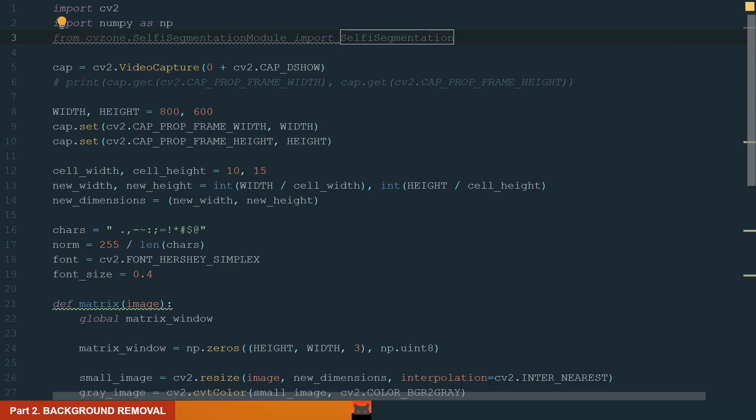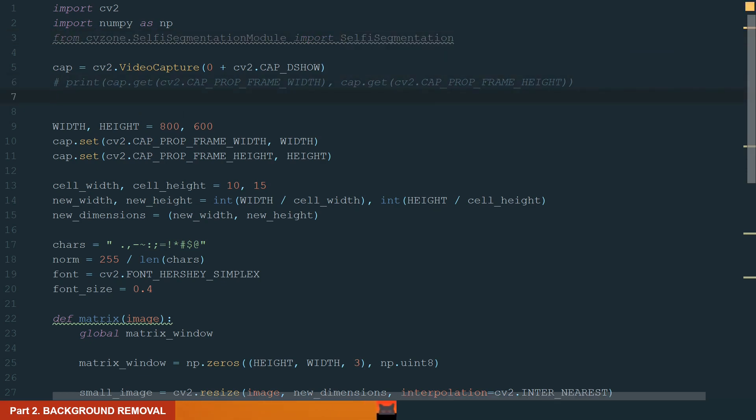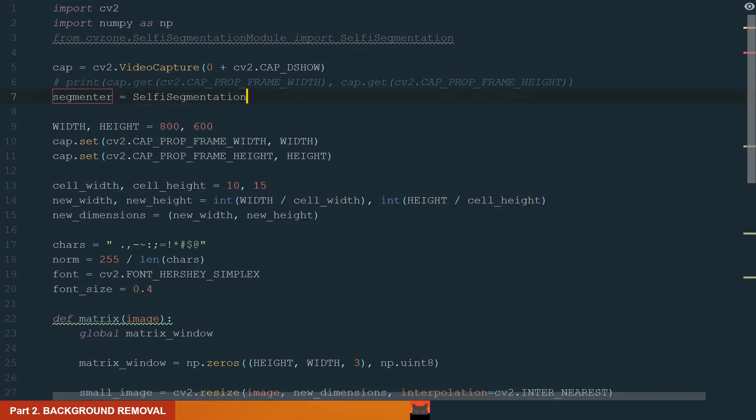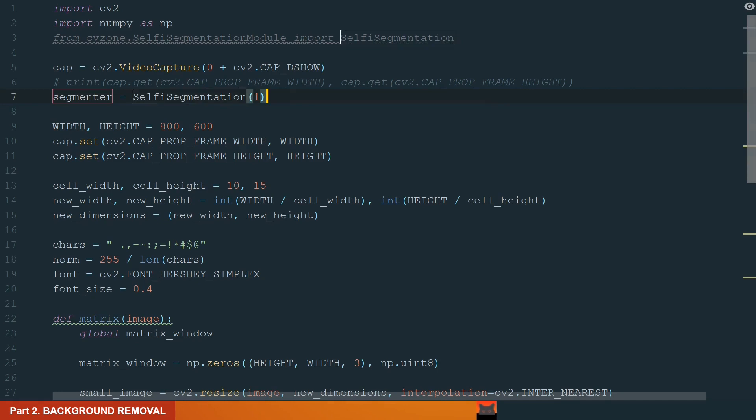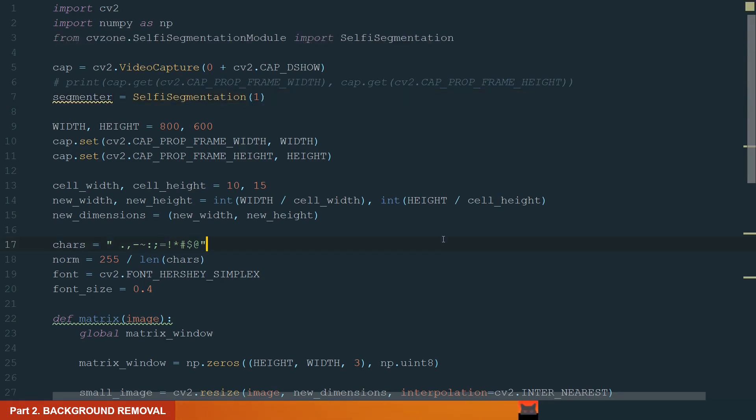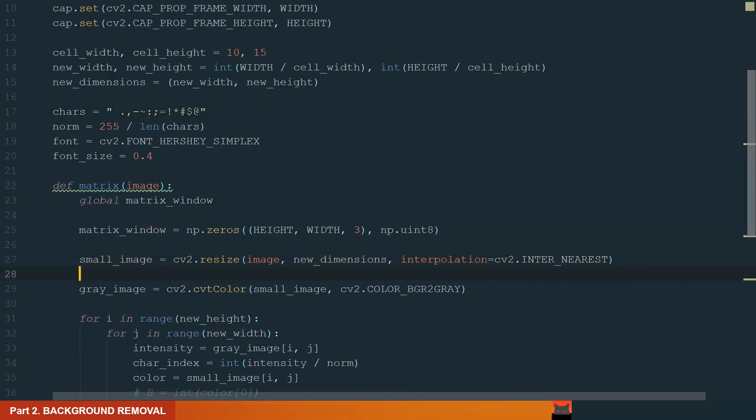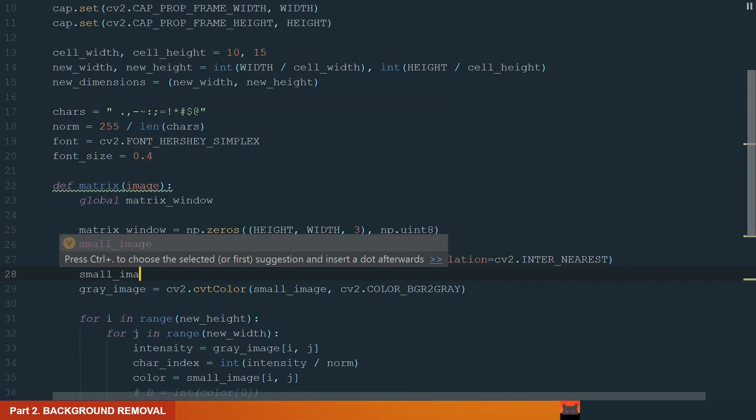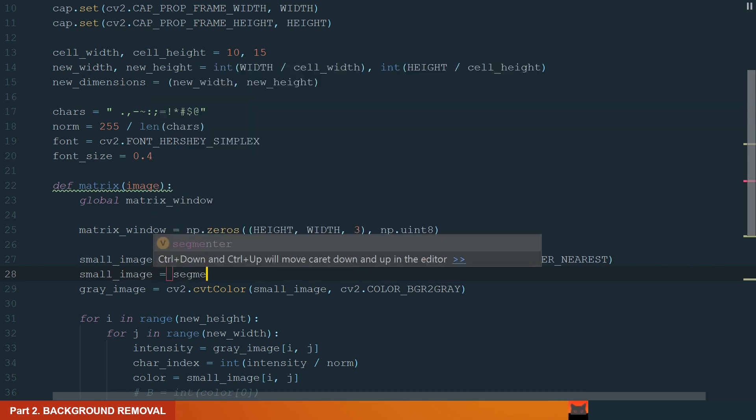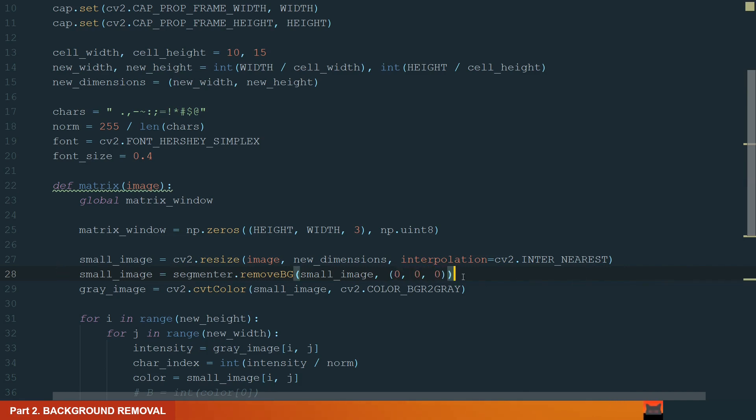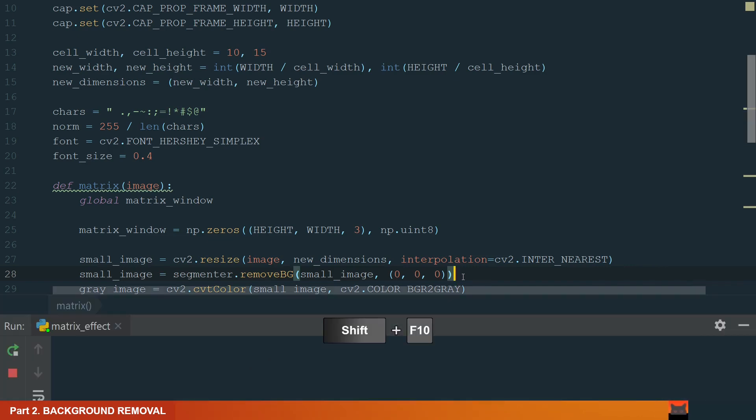Next, we need to create a selfieSegmentation object. Let's write segmenter equal to selfieSegmentation and in brackets we need to define the model. It can be the general model or landscape model. Let's try the landscape model. We type 1. We are going to use our created segmenter in the matrix function after we resize the image. Let's write smallImage equal to segmenter dot remove bg and in brackets we define small image and what color we need for our background. Let's make it black as our matrix window. And that's it.